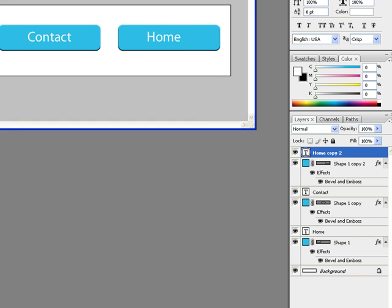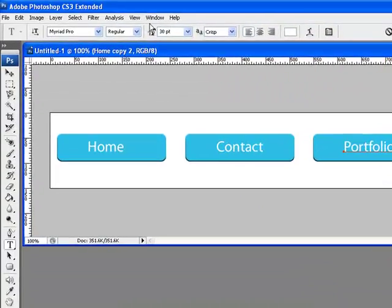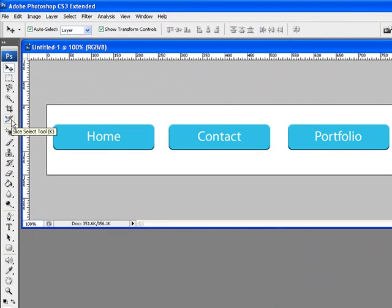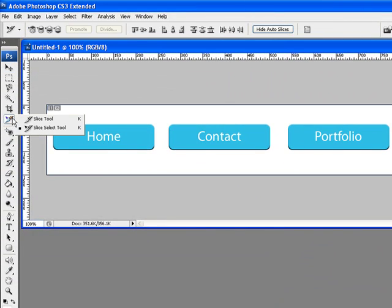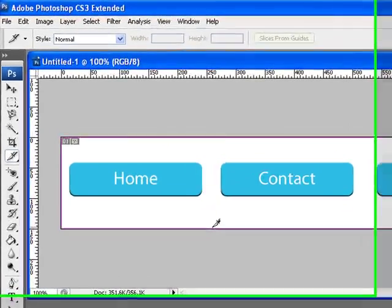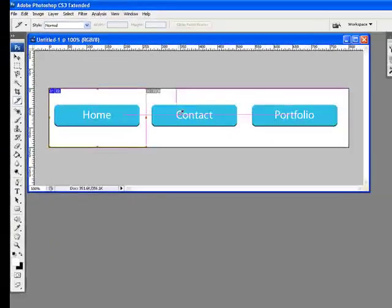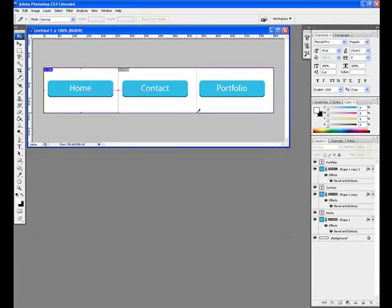With our buttons created, it's time to make an On, or Rollover state, for our menu. To do this, we'll be using the Slice tool from the toolbar to define an area for each button. Define this area by dragging the slice over the first button. Repeat this action for each of the buttons in your menu.